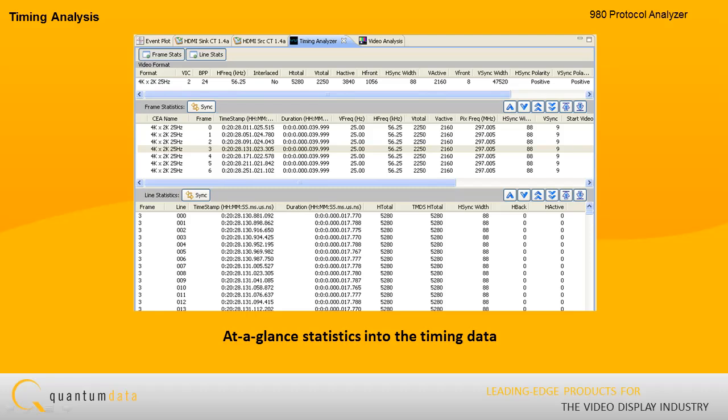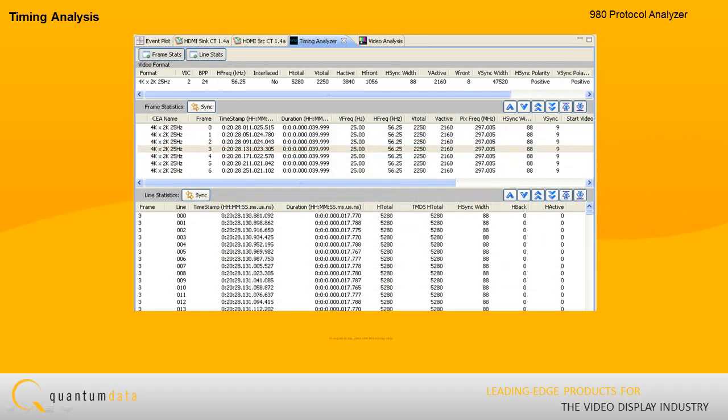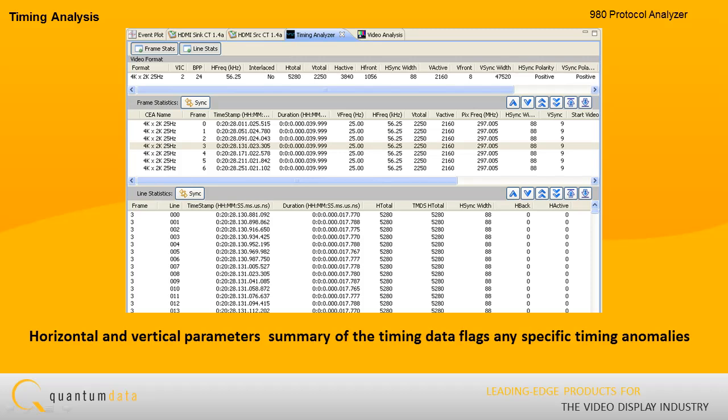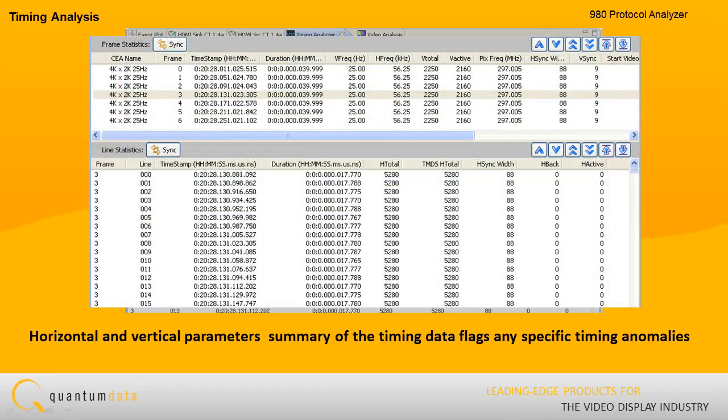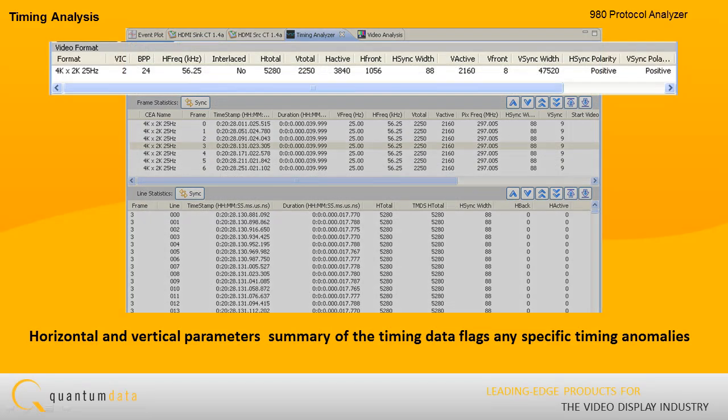The timing analysis tool provides detailed, at-a-glance statistics into the timing data for a particular frame or the entire set of captured frames. You can verify timing parameters from HDMI source devices including all horizontal and vertical parameters as well as the pixel clock.